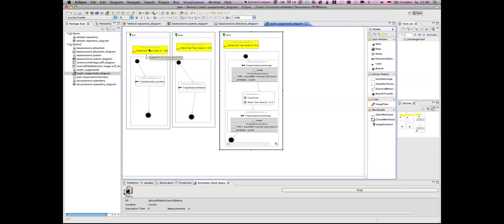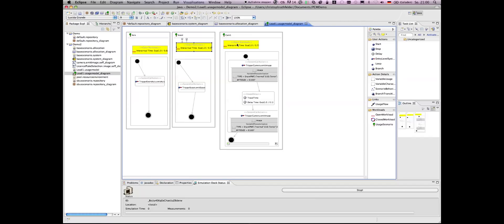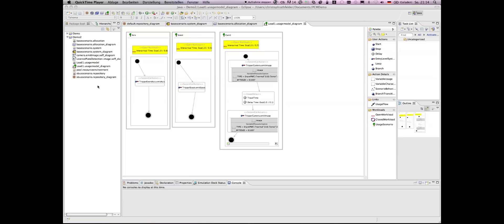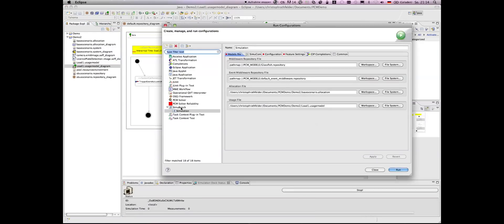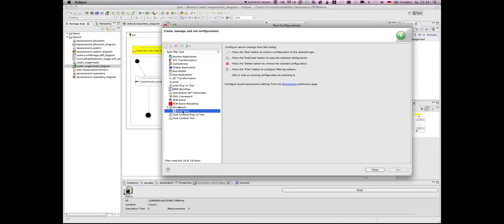For each behavior you can specify the inter-arrival times. After specifying all models, we can now start running a simulation.